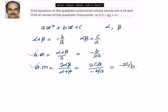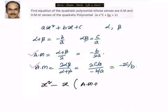Once we know the zeros are AM and HM, we can write the new quadratic equation as x² − x·(AM + HM) + AM·HM = 0.